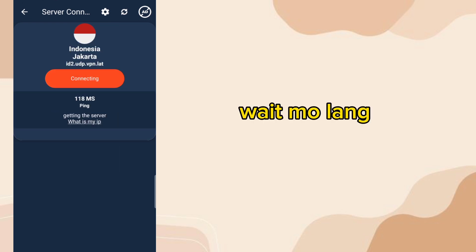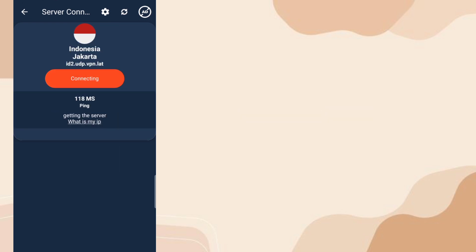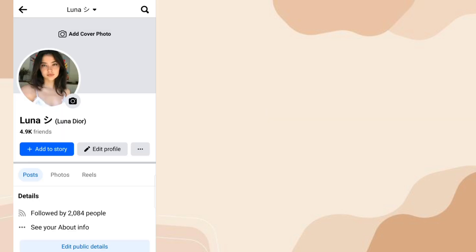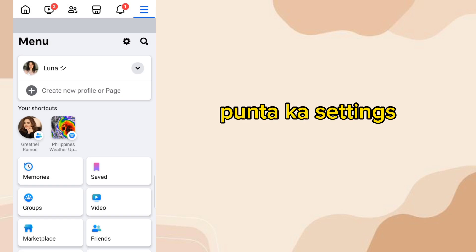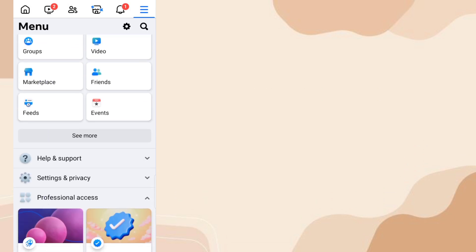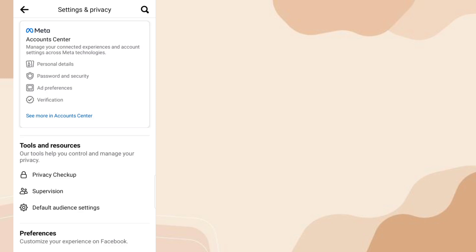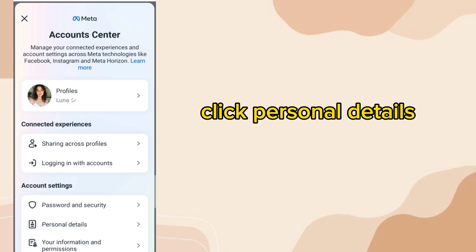Wait for it to connect. Then go back to Facebook, go to Settings, and click Personal Details.